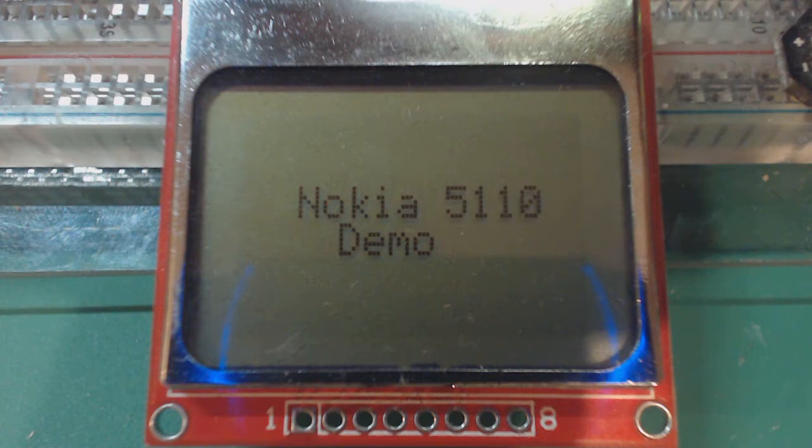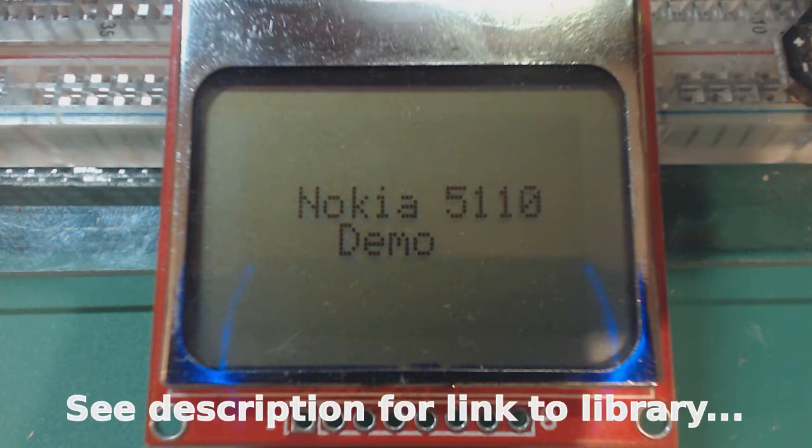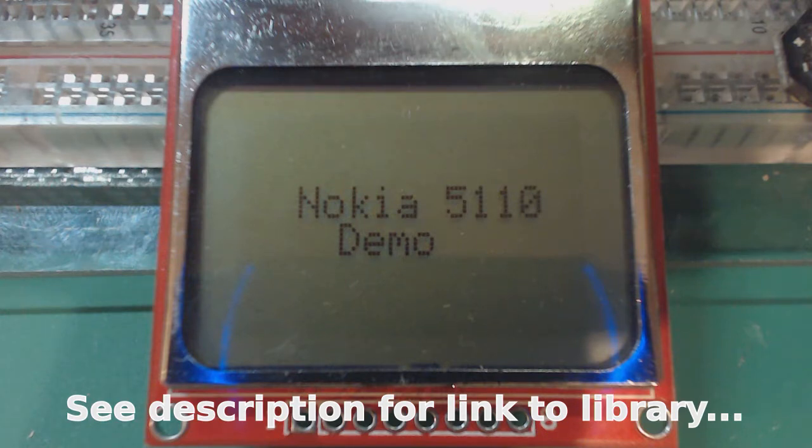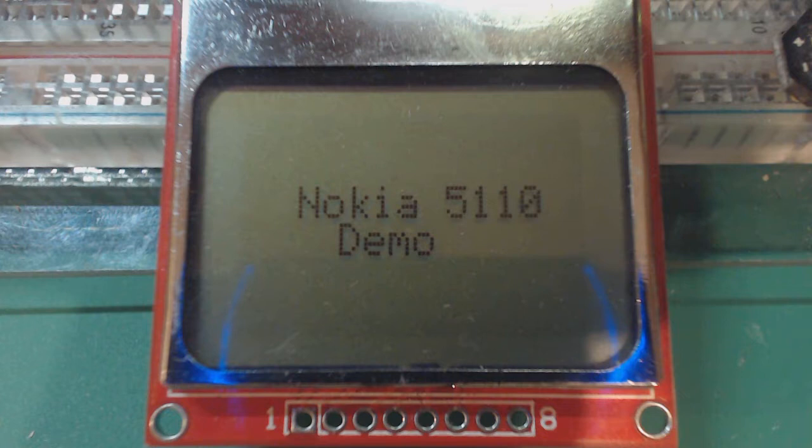In this video I'm going to be using a Nokia 5110 LCD with an AVR ATmega328P. When I was first trying to figure out how to use this, I found plenty of videos of people showing how to use it on an Arduino or just showing the result, but never any instructions on how to set it up.